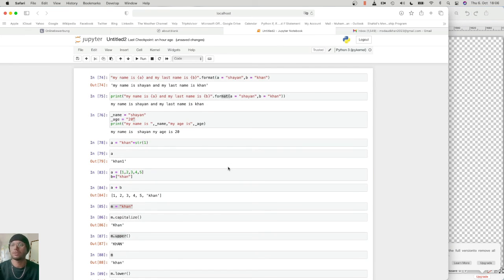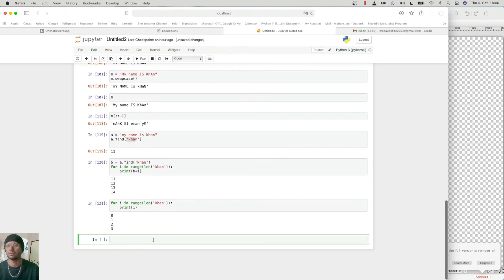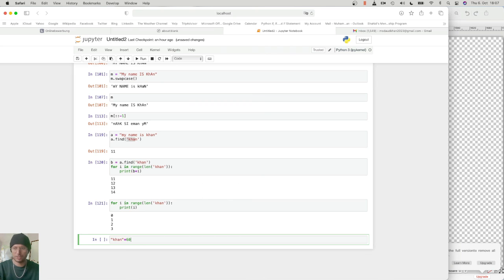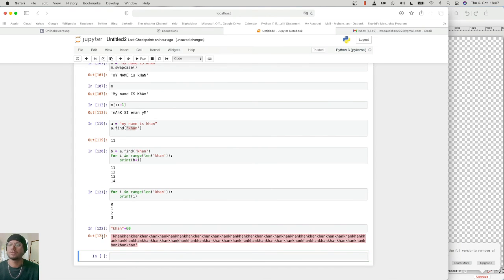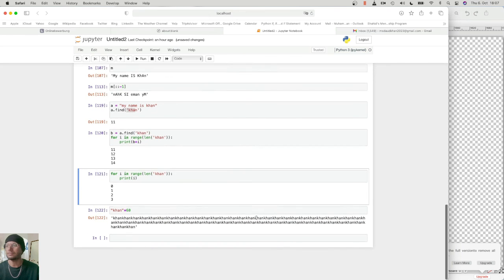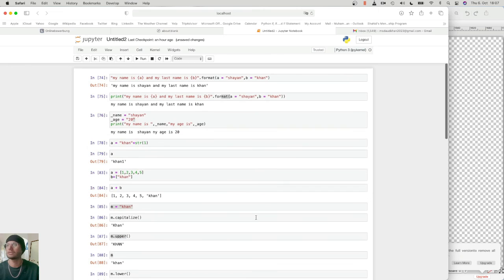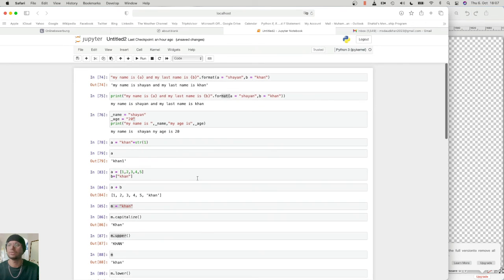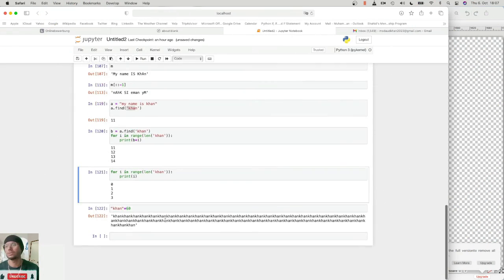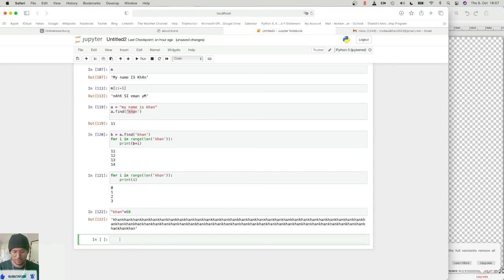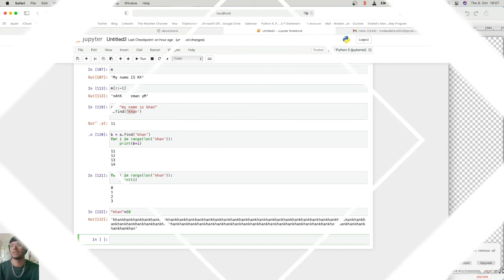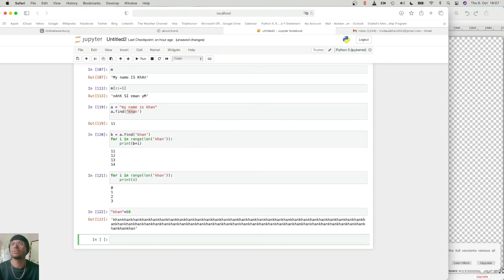You can practice all of these — they are the very basics of strings. For example, if I write 'Khan' and multiply it by 60, it will print 'Khan' 60 times. These are the basics of strings which will be used in machine learning. You don't need to know all the functions right now — you will learn them with time. Practice these today and see you next time. Have a good day, bye.